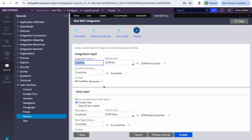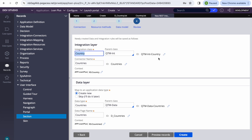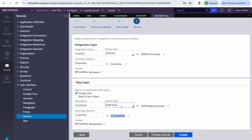Clicking Next, we can see Pega is automatically creating the integration layer. The connector name is 'Country' as specified in the resource. It's generating the data structures like 'qtm-int-country' for the integration layer and 'countries' for the data layer. This is nothing new — it works the same as any standard REST integration in Pega.